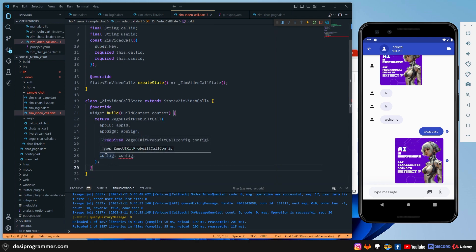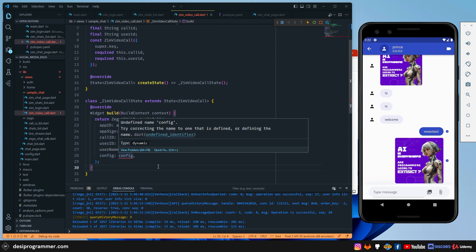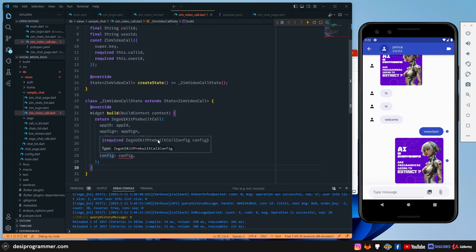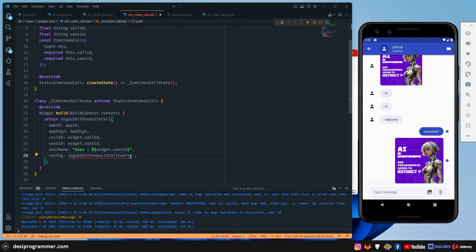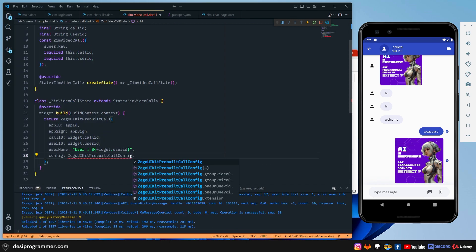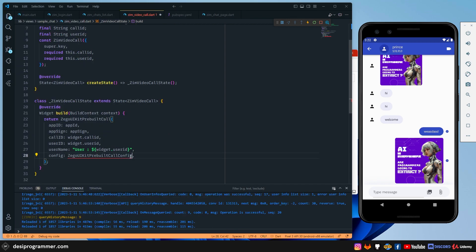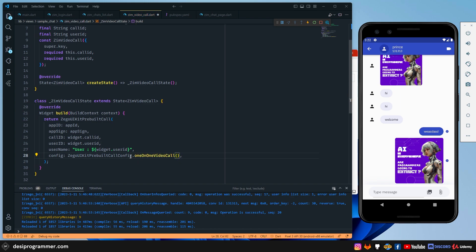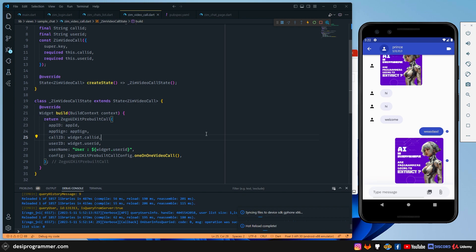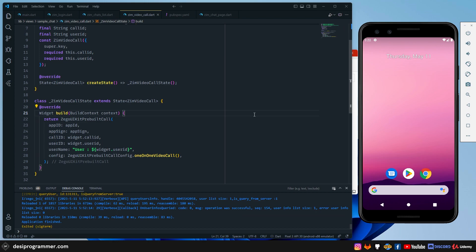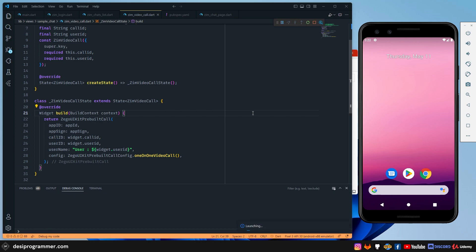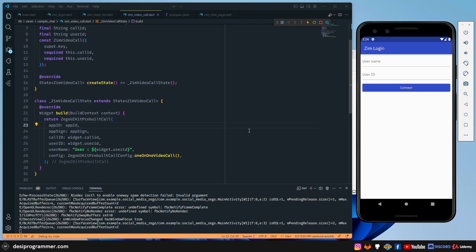And in config, we are going to have this. So let me just copy this and we are going to have something called ZegoUIKitPrebuiltCall.oneOnOneVideoCall(). That's it. That's pretty much it that I need right now. Nothing more than this. Once I've done this, refresh it or maybe just close the application and restart again since we just installed a new package. And what I'm going to do is that I'm also going to open this in a physical device. So let's run this and let's see what do we get.